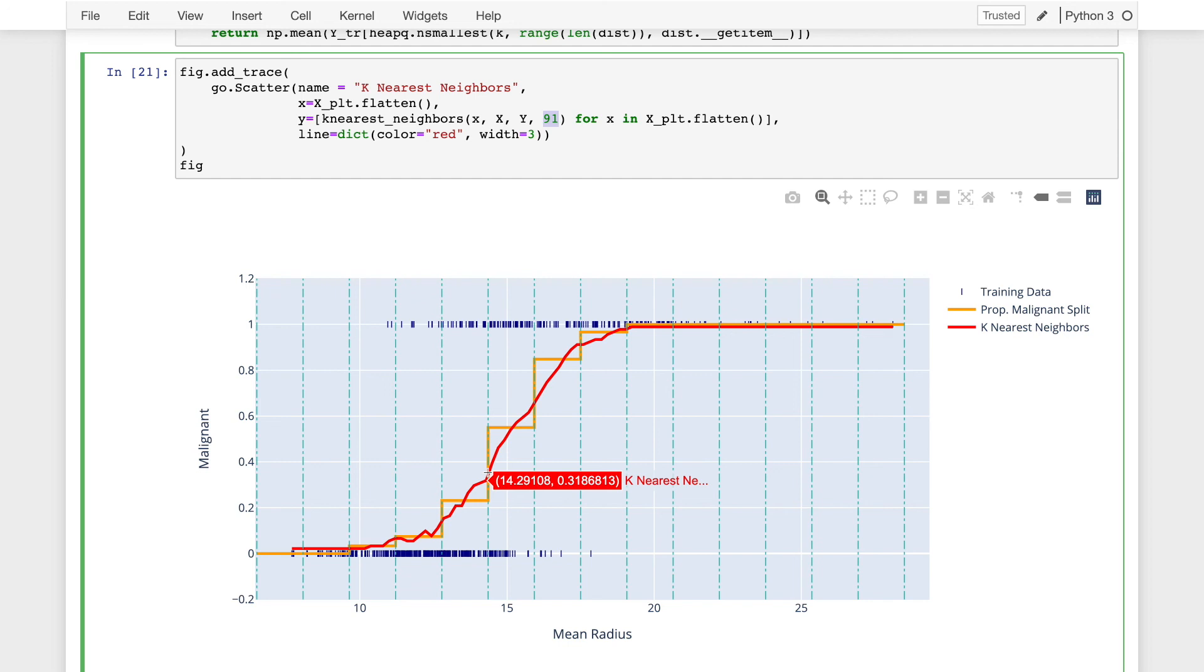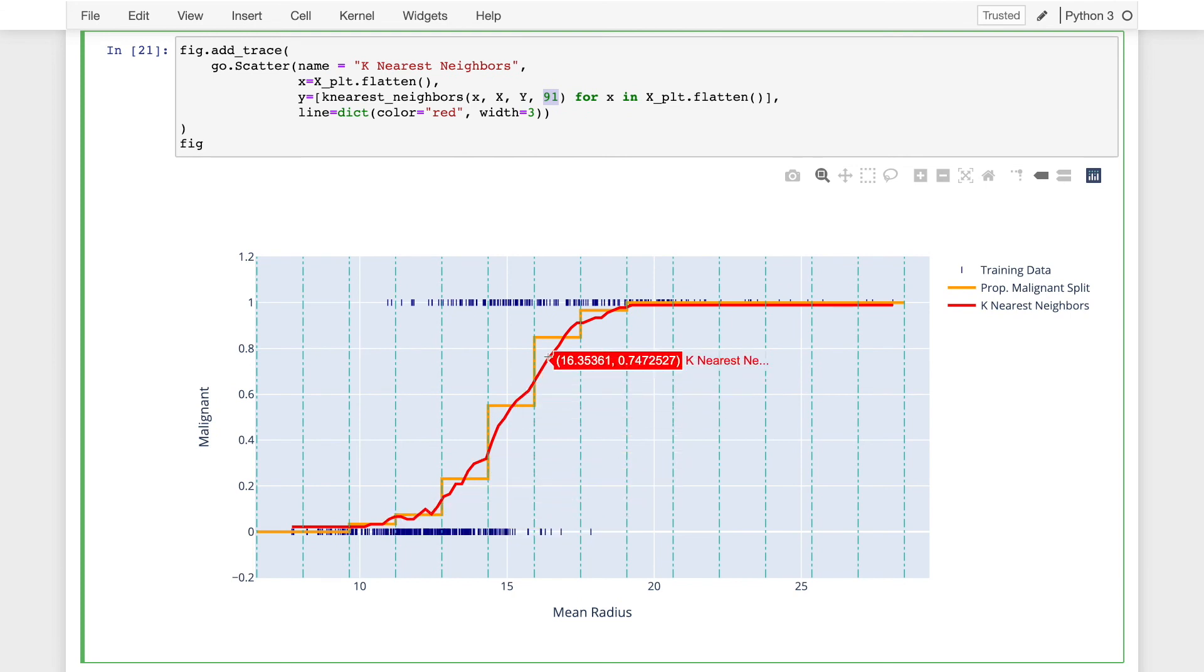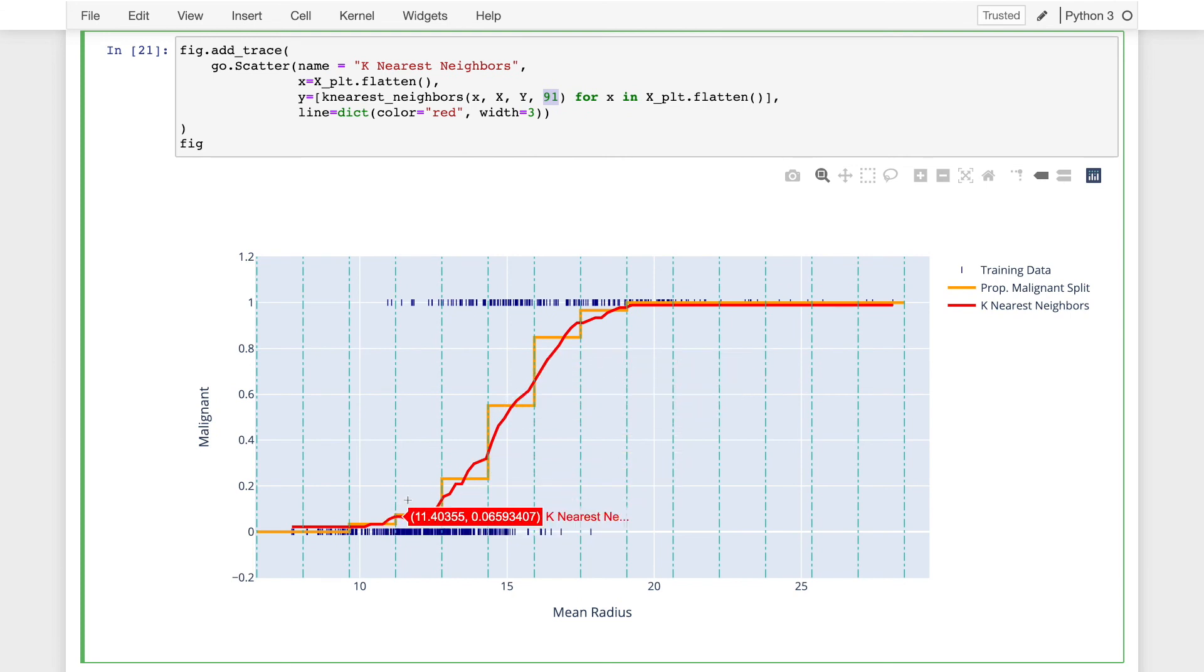The k nearest neighbor model is actually related to the kernel regression model that we actually discussed earlier in the class. But here we're using something slightly different than a kernel because we're considering the k nearest points. That allows the size of a kernel sort of to adapt to the density of data at any point in space. So I thought it would be neat to show you the k nearest neighbor's classifier since it is one of the more widely used traditional methods for non-parametric classification.